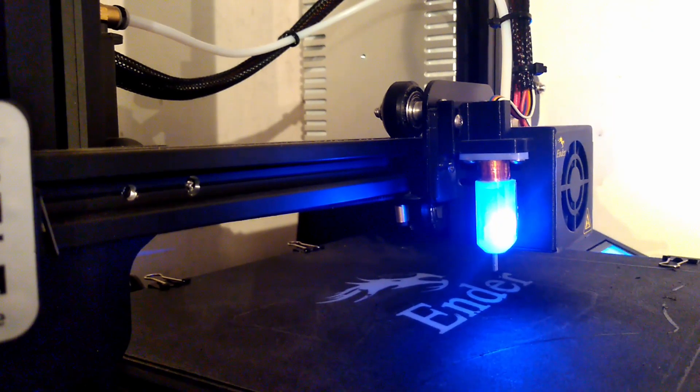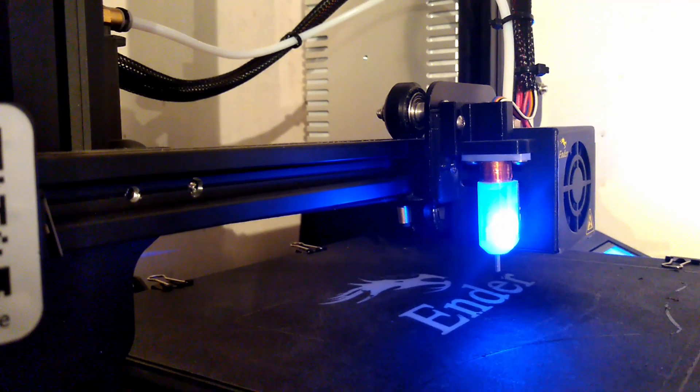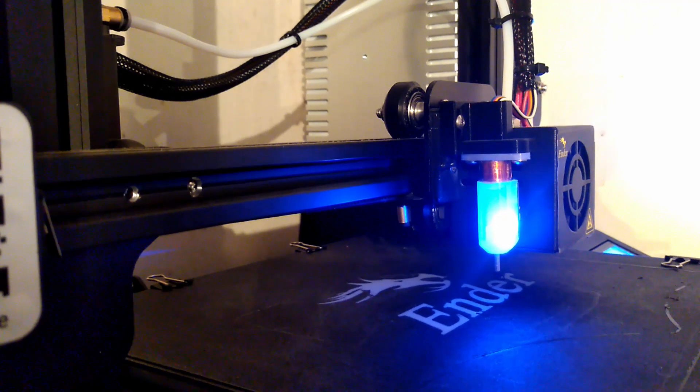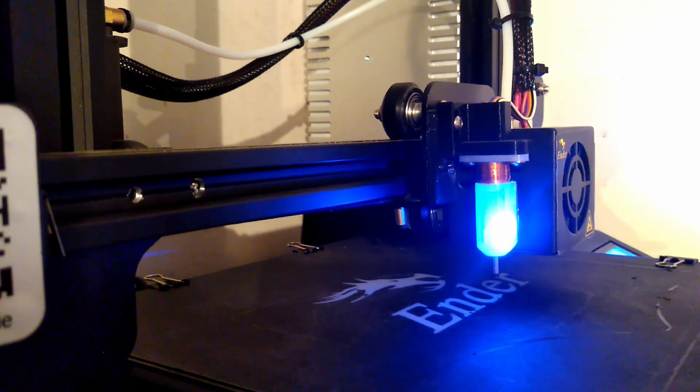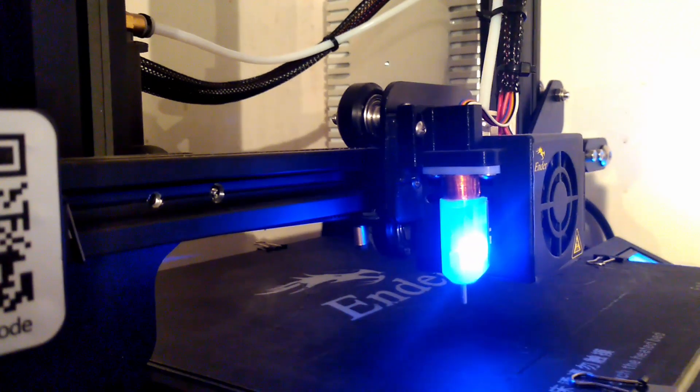Activate Ender-3 Homing. Sure, activating the Ender-3 Homing.